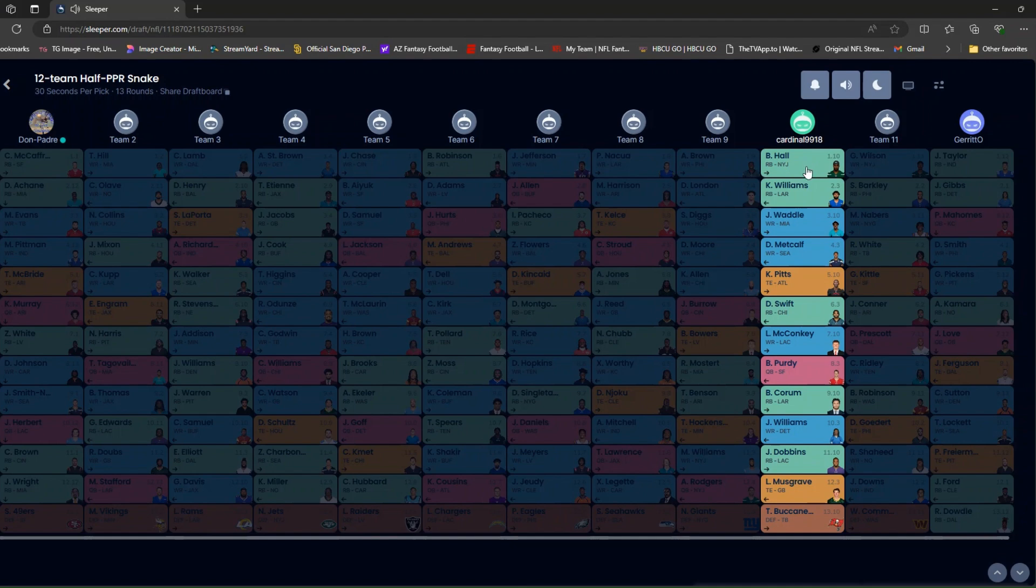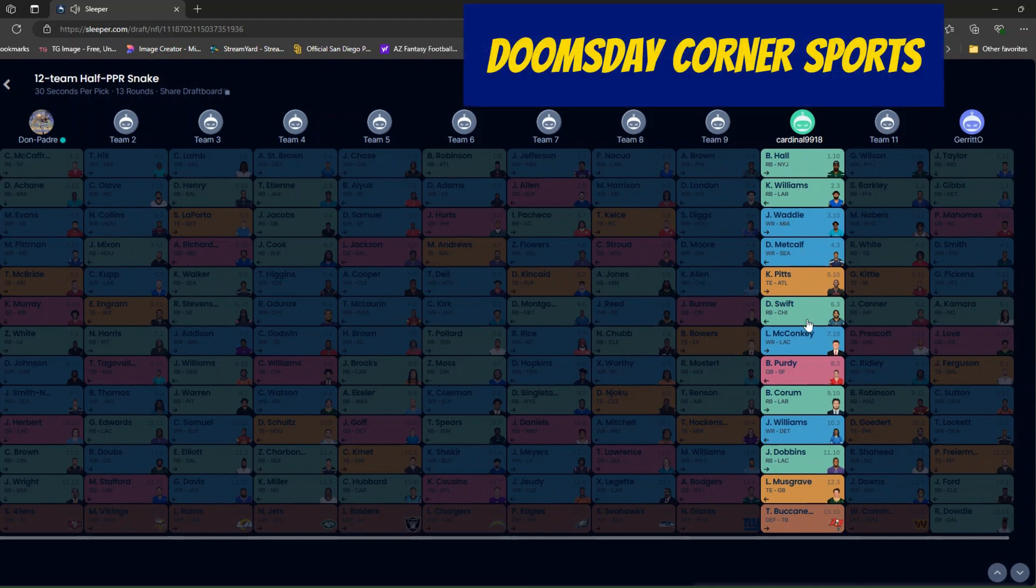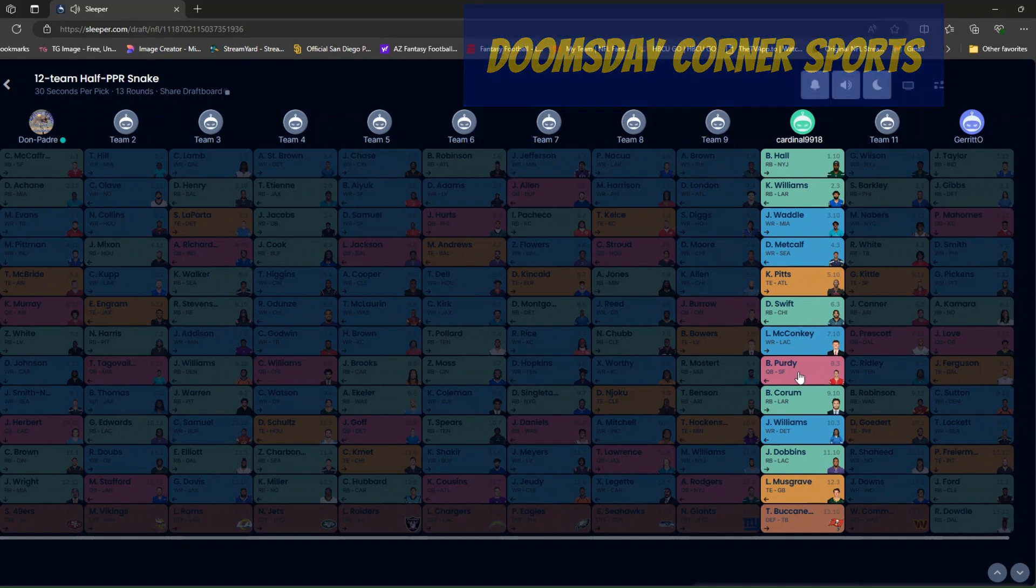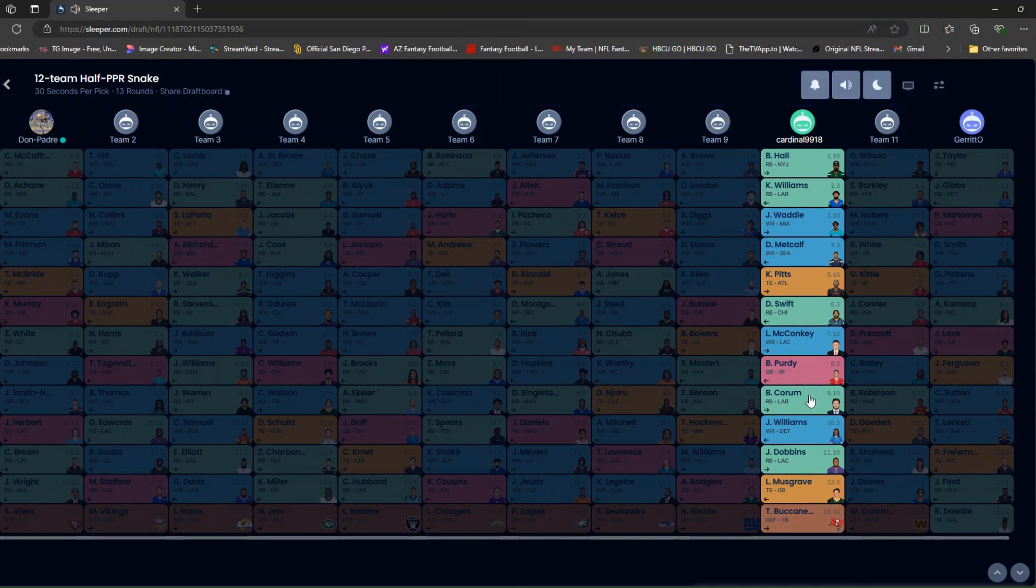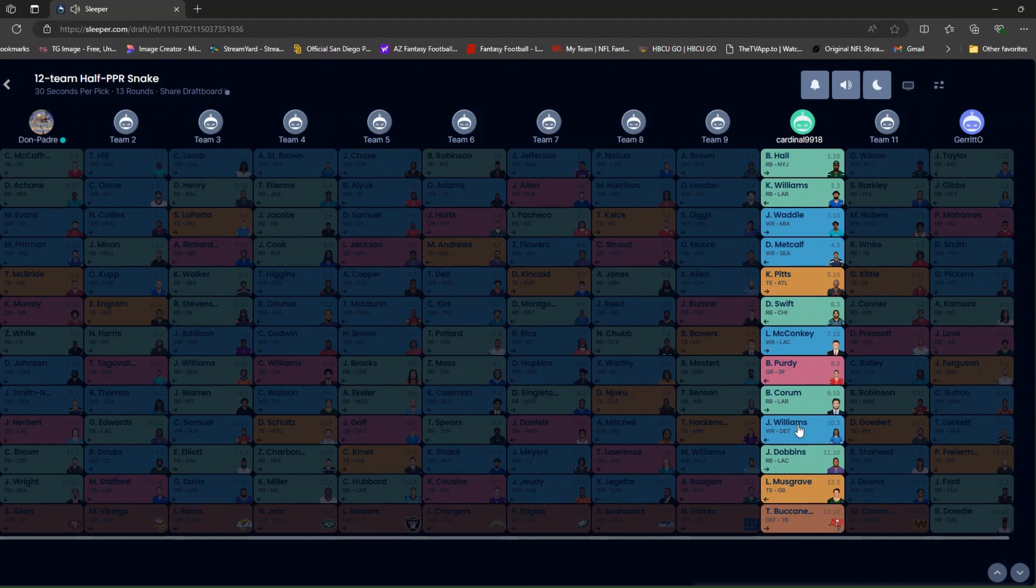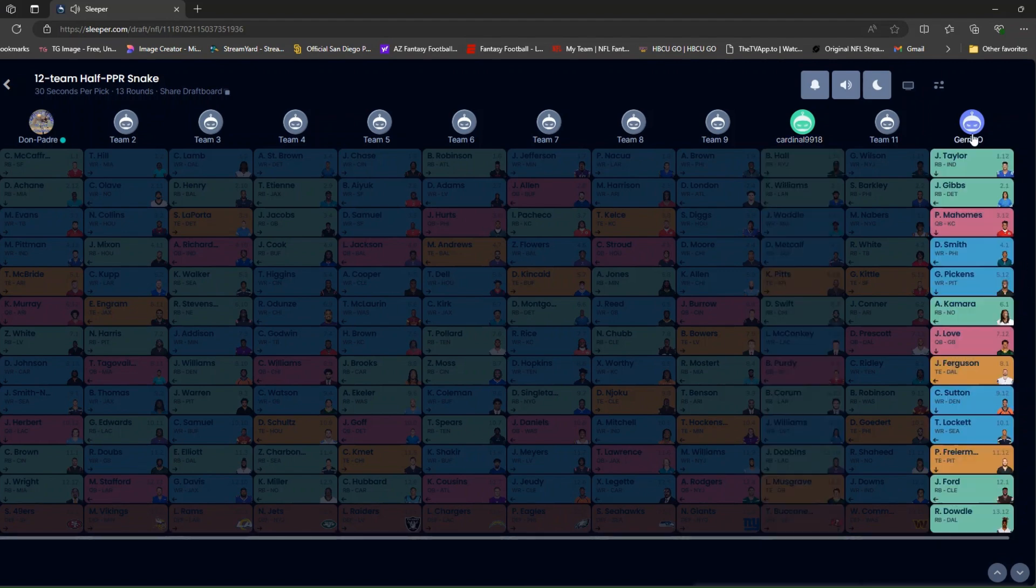My man Cardinals got Breece Hall, Kyren Williams, back to back running backs again, Waddle, Metcalf, Pitts, Swift, McConkey, Purdy. Nice. Value at quarterback. I like that. Corum. Jerome. Jameson Williams. I had my eye on that one. Musgrave and the Buccaneers defense. And my man G didn't even pick a defense. I like that.